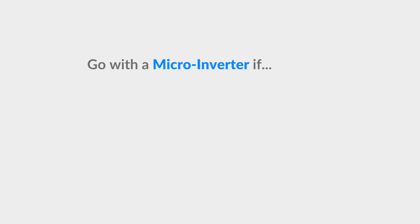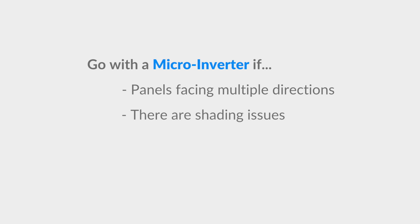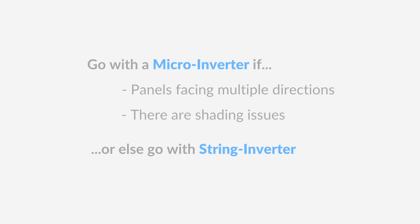To sum it all up, microinverters are definitely a value add, but are only recommended if you have panels facing multiple directions or if you have shading issues. Otherwise, the less expensive string inverter is the way to go.